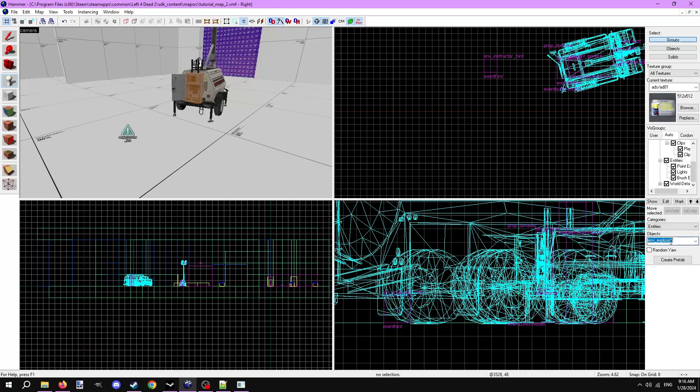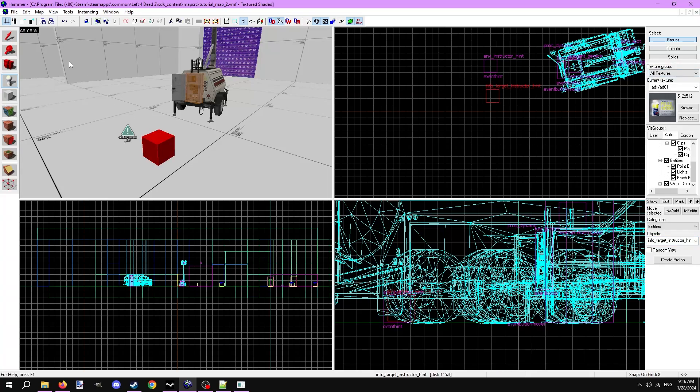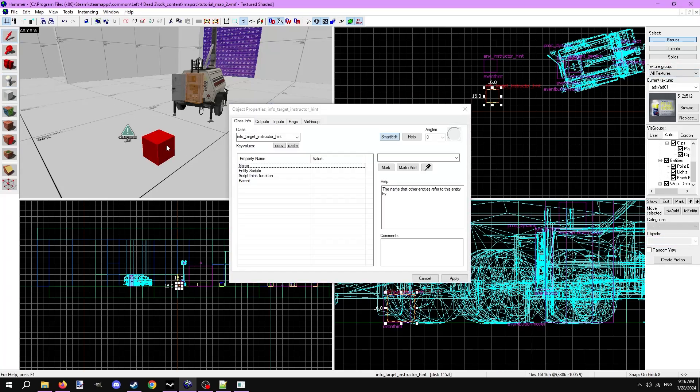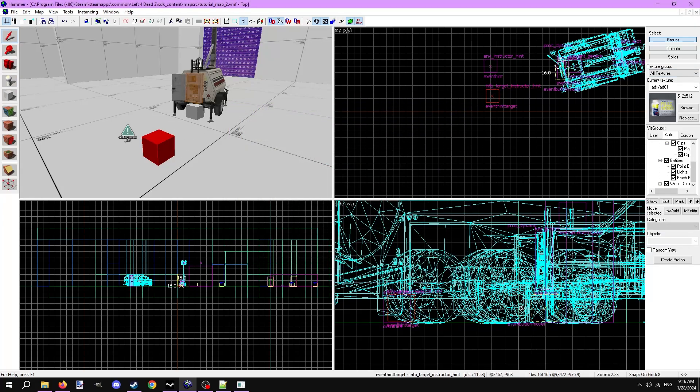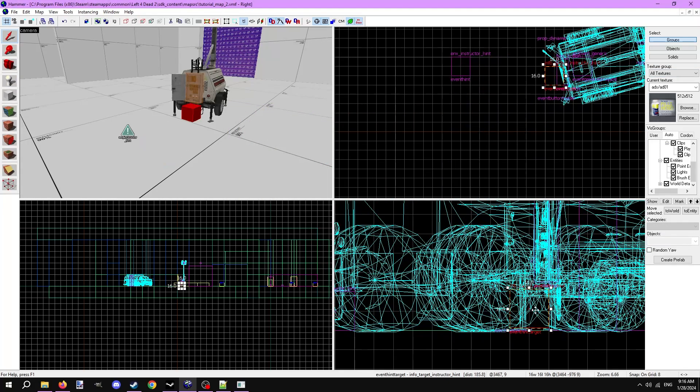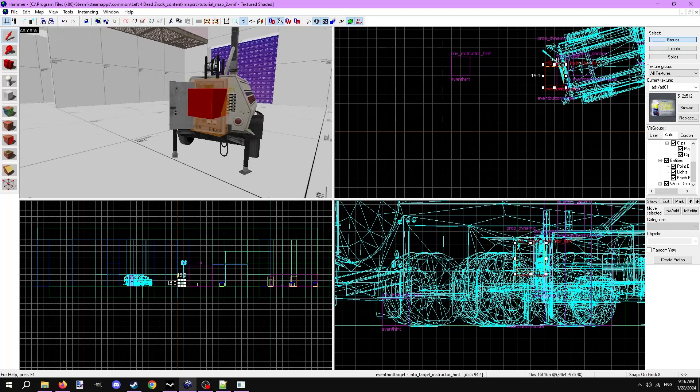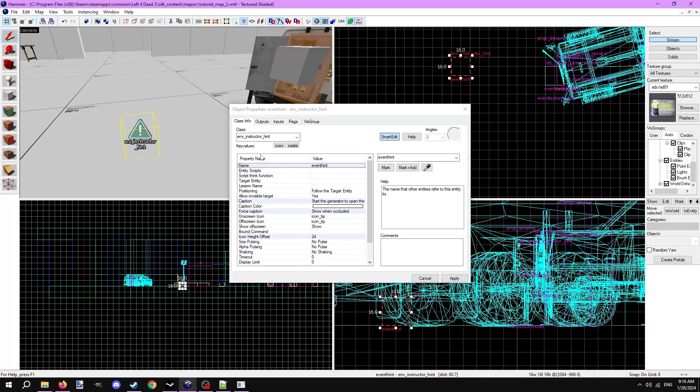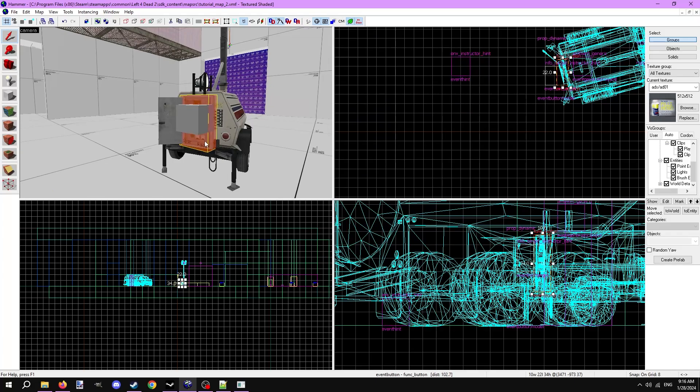We need to create the target entity this hint will follow, so place down an info_target_instructor_hint entity, and give it a name, like event hint target. Position it where you'd like the hint to appear in game. Next, in env instructor hint, set the target entity to the hint target.